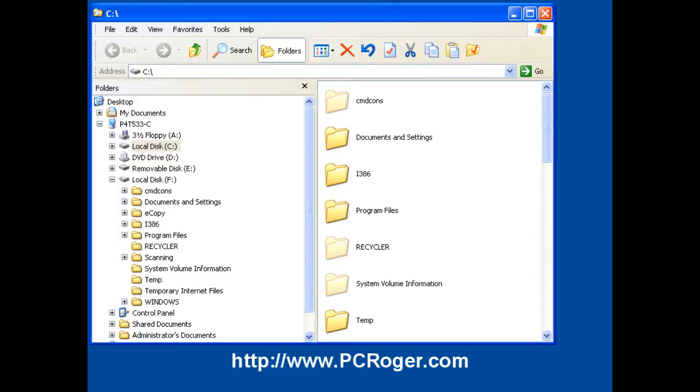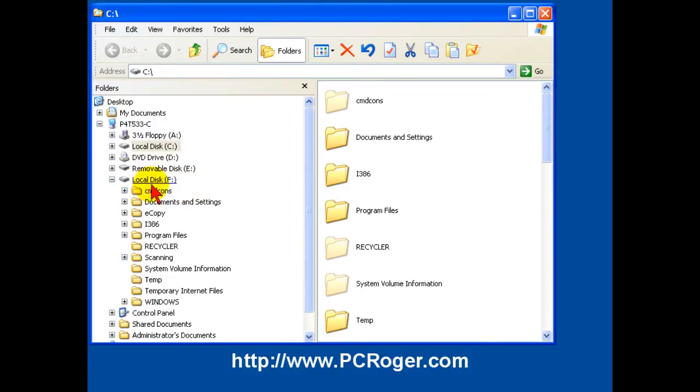So what I did was I took the hard drive out and using a Vantec serial ATA slash IDE to USB adapter, I connected it to a USB port on this machine, and that drive now shows up as Local Disk F.